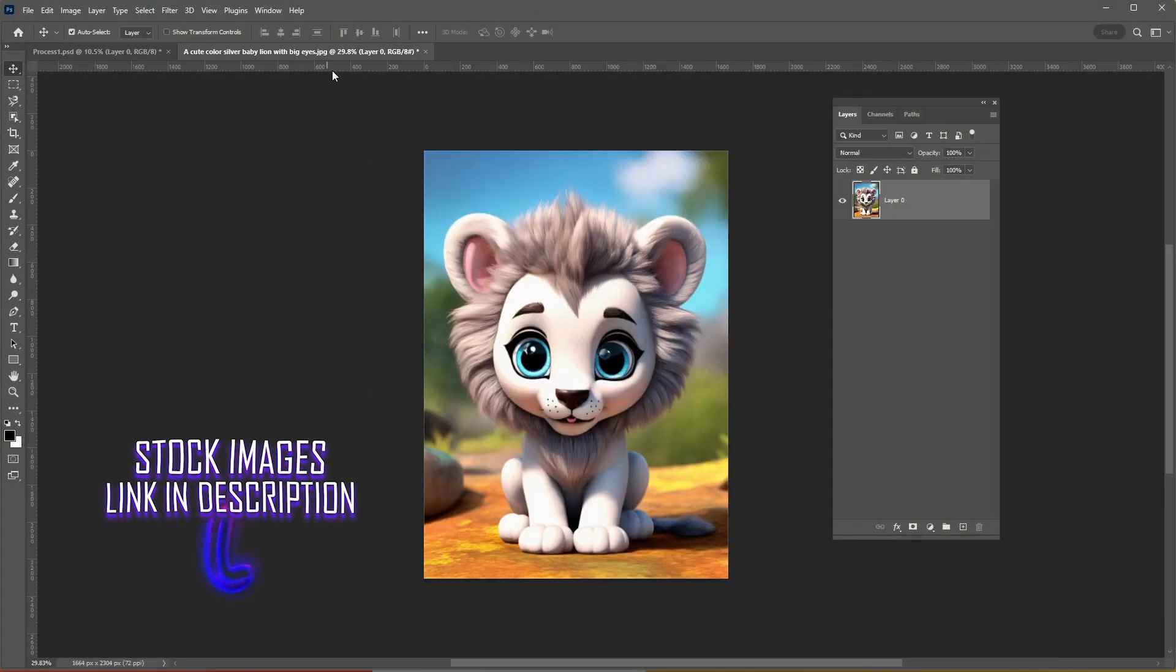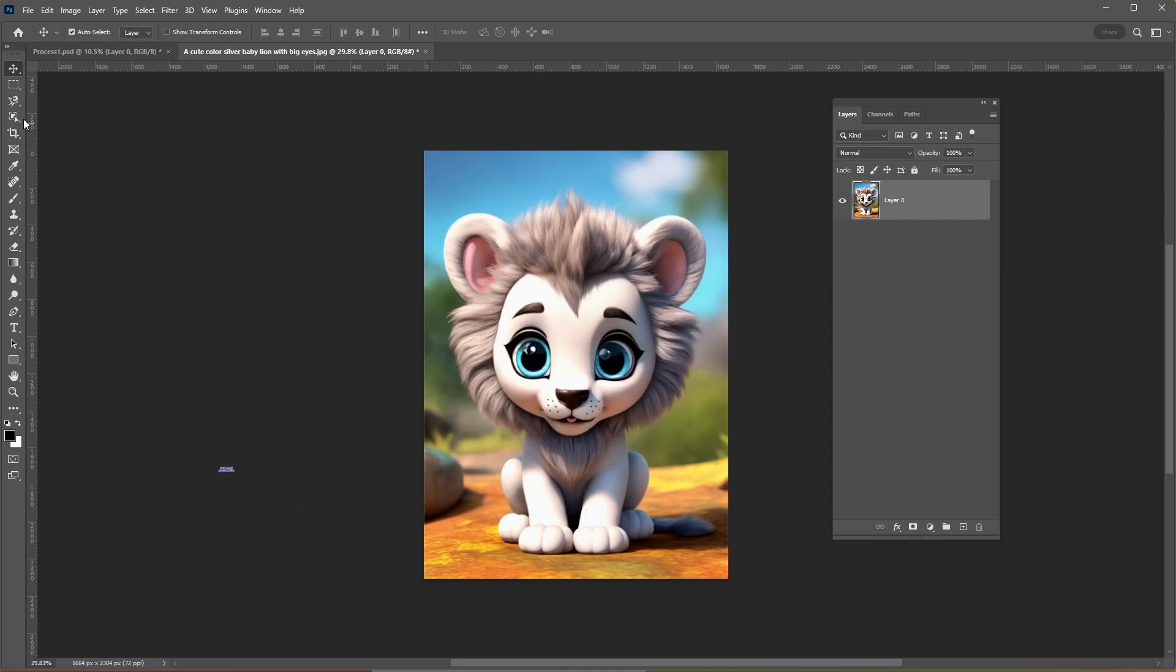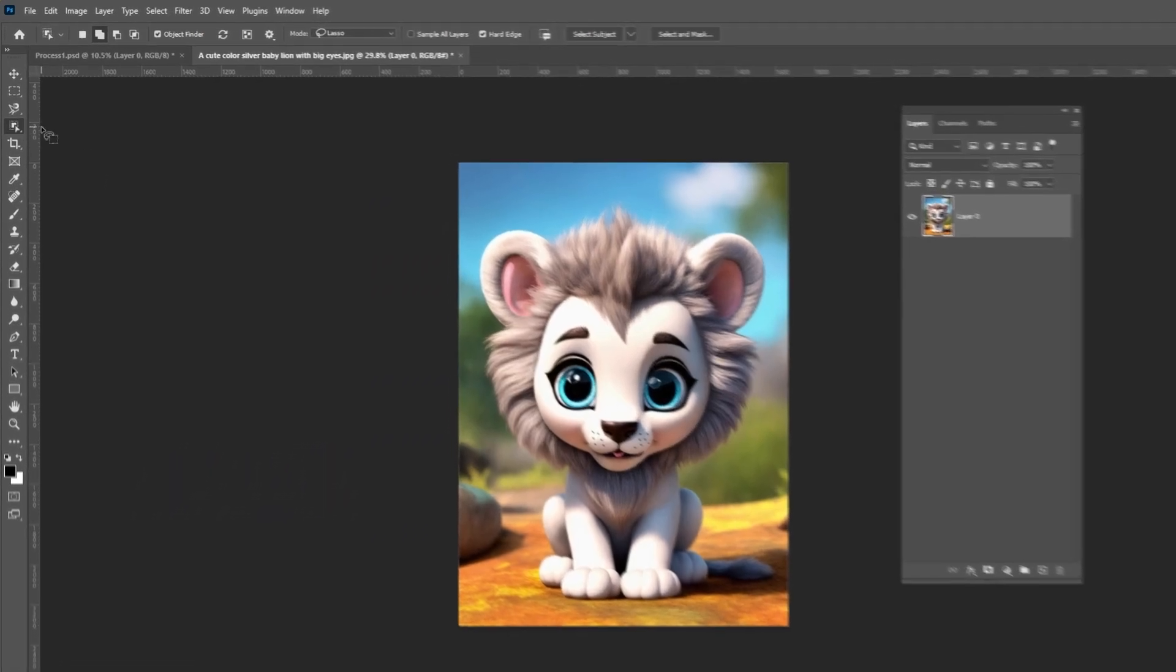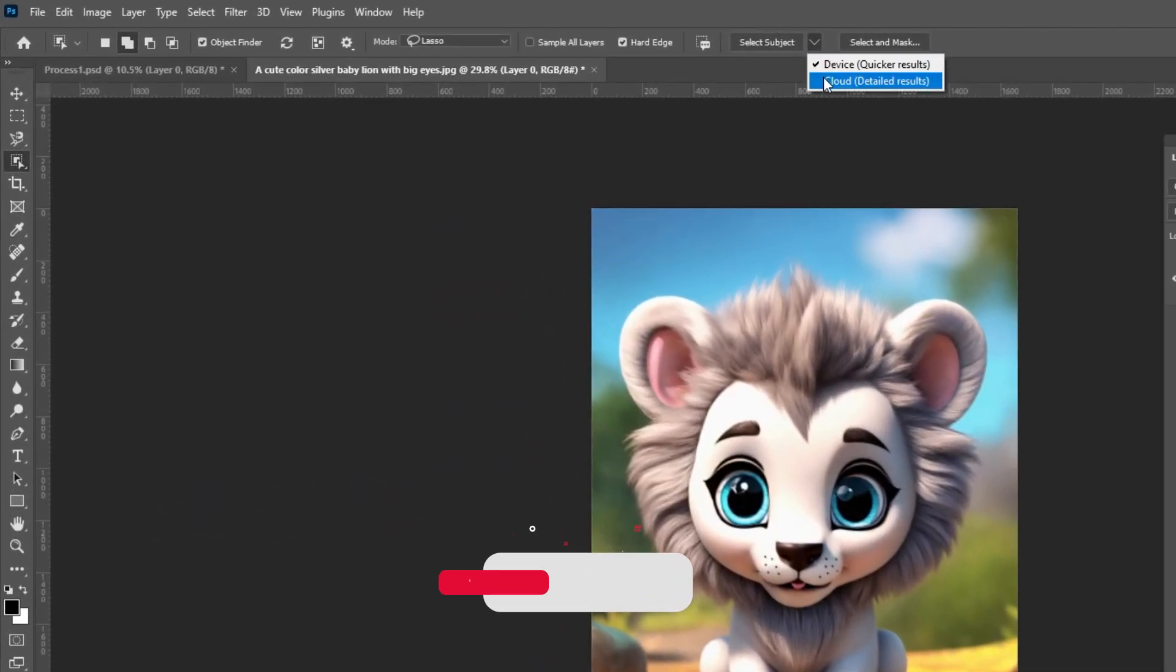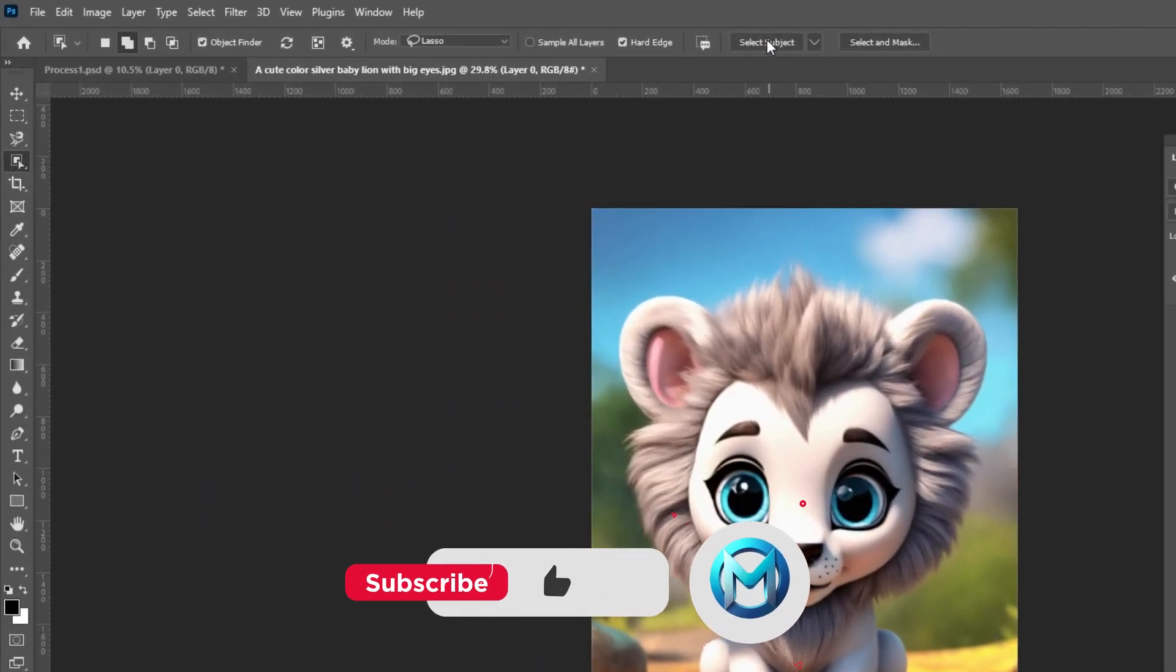Next, let's remove the background from the lion. Choose any selection tools, select Cloud, and choose Select Subject.